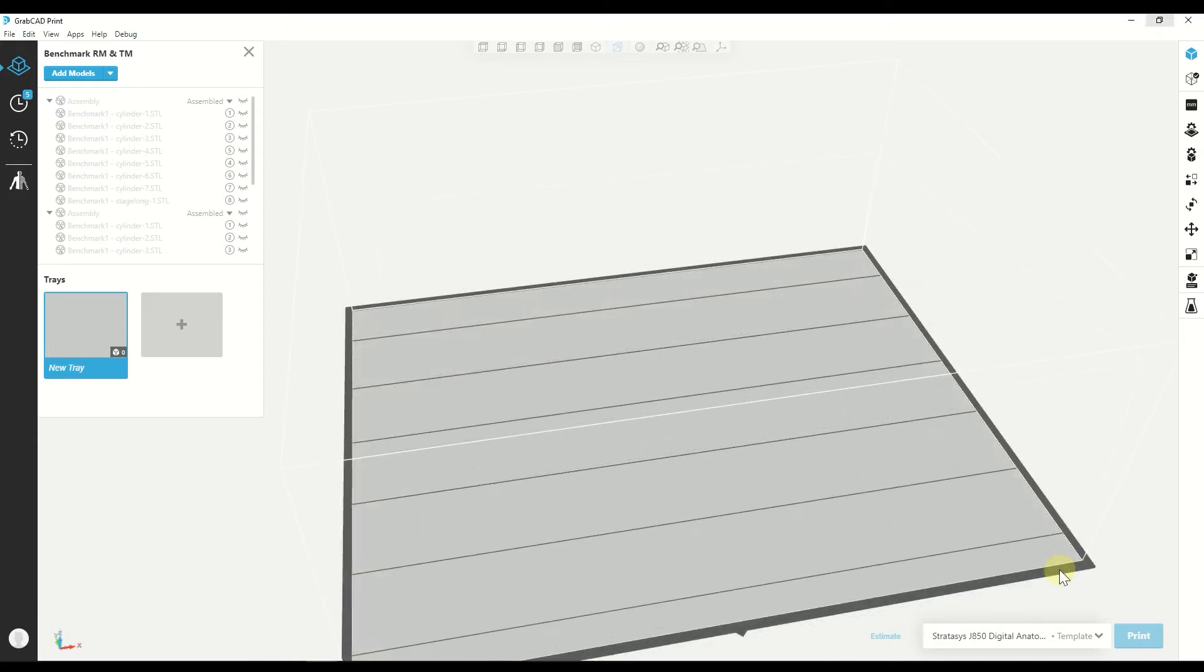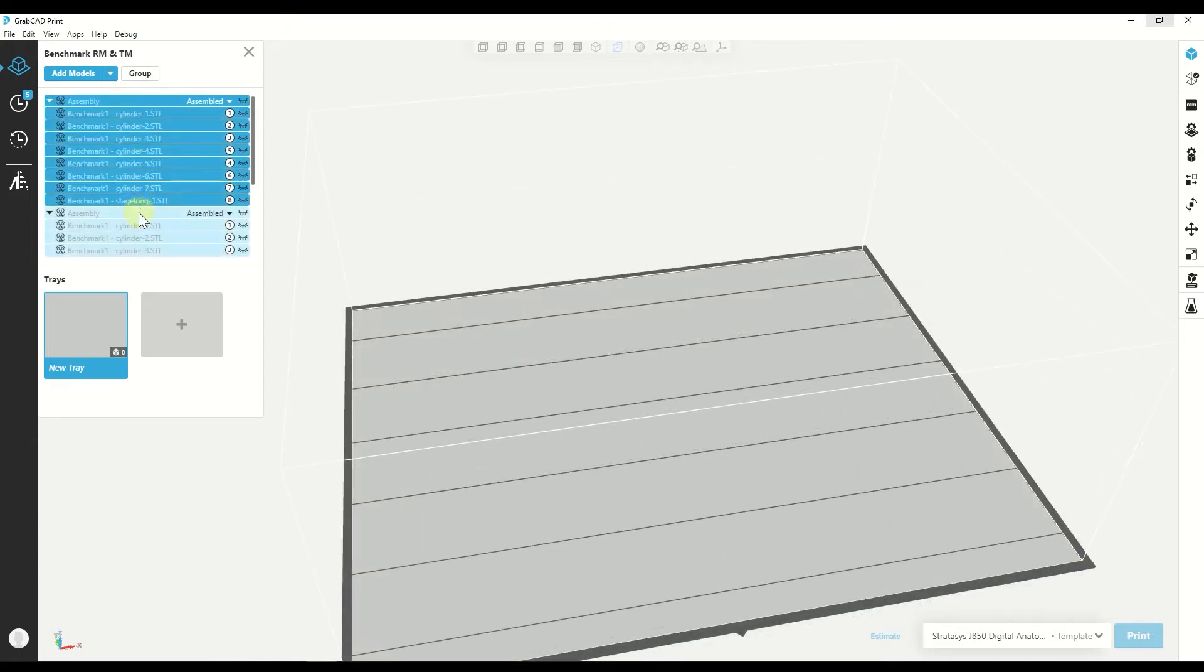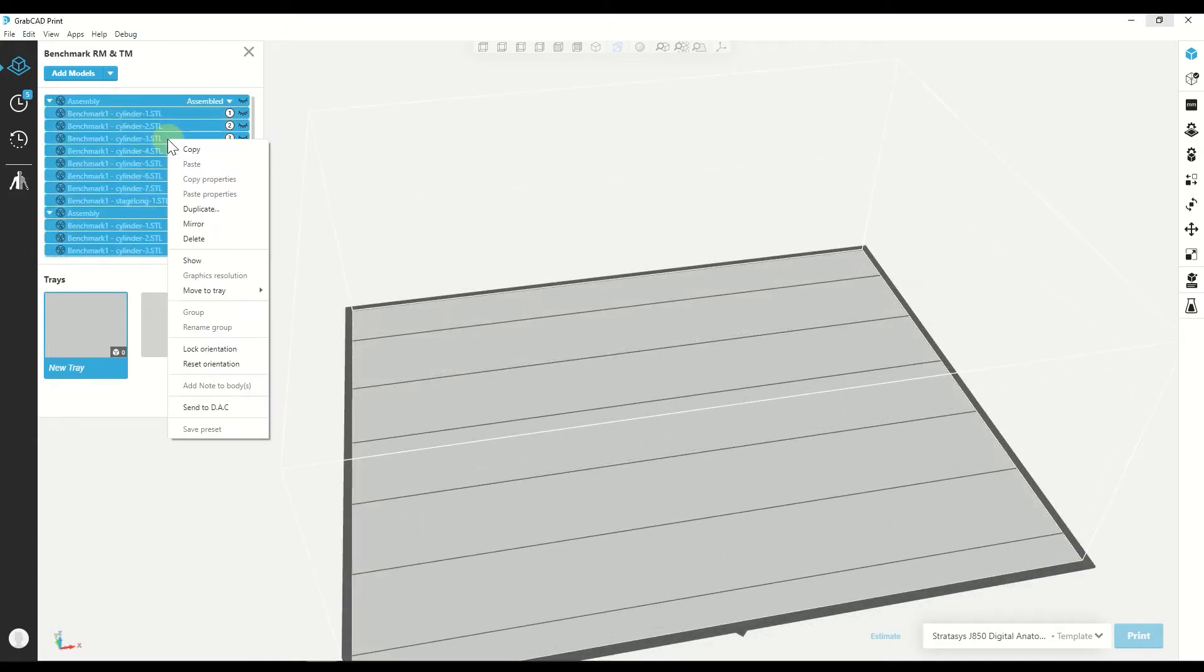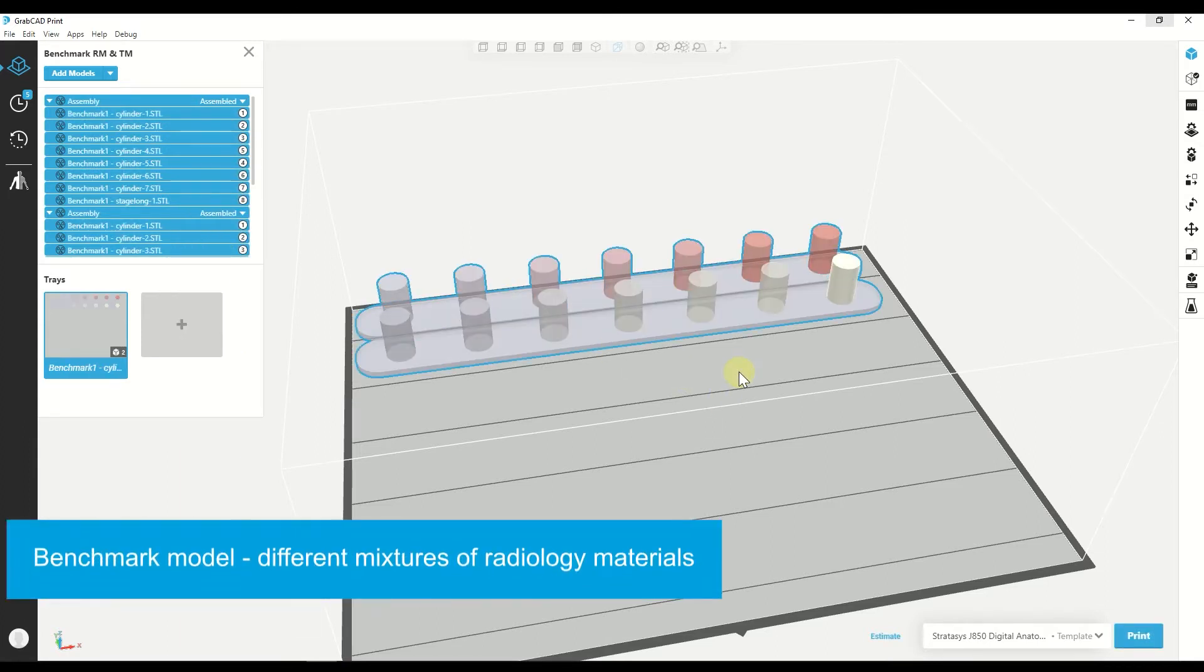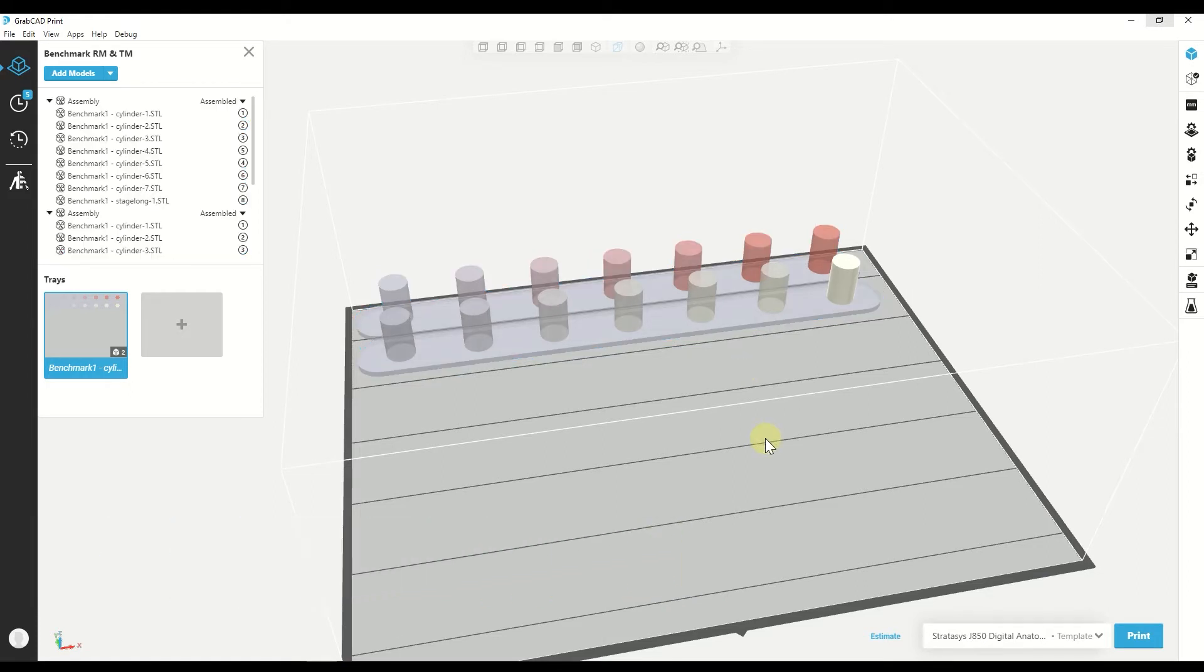So let's look at the first model. This is the benchmark model. It gathers different mixtures of Radiomatrix, Veroclear and tissue matrix that can help you understand the range of Hounsfield values that you can reach and the connection between the Hounsfield value and the material mixture.